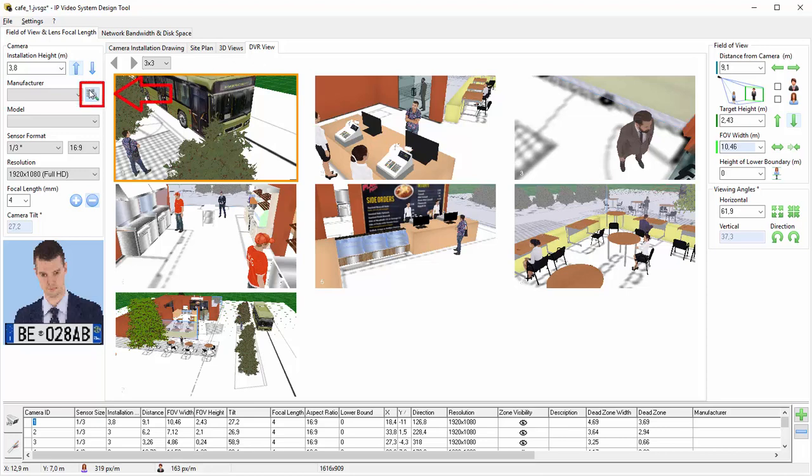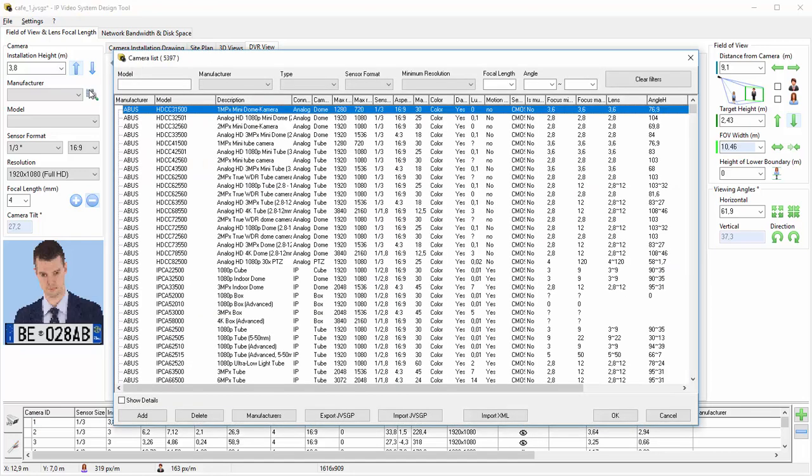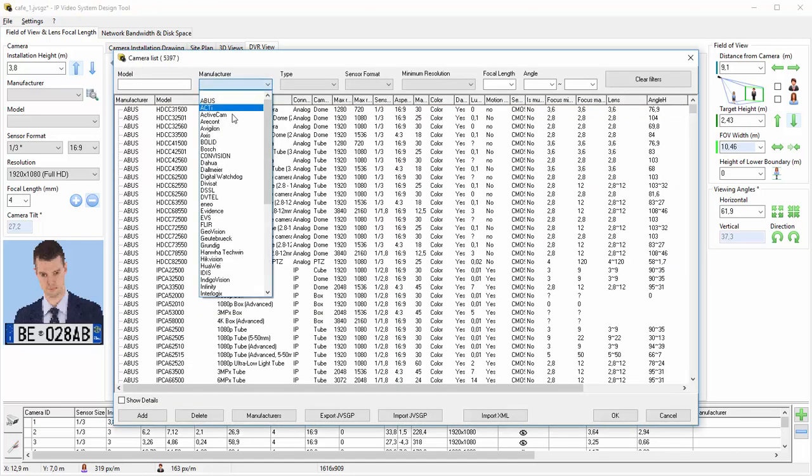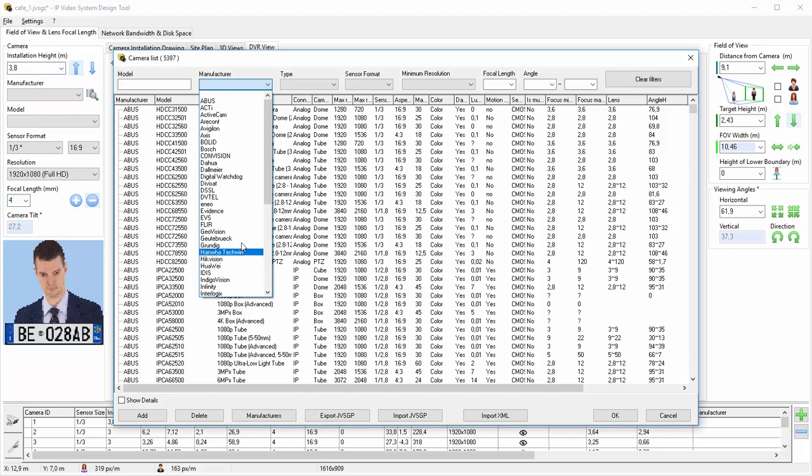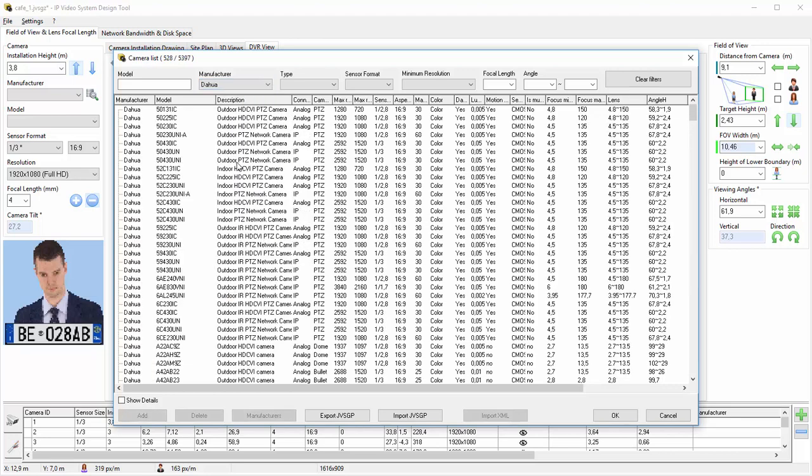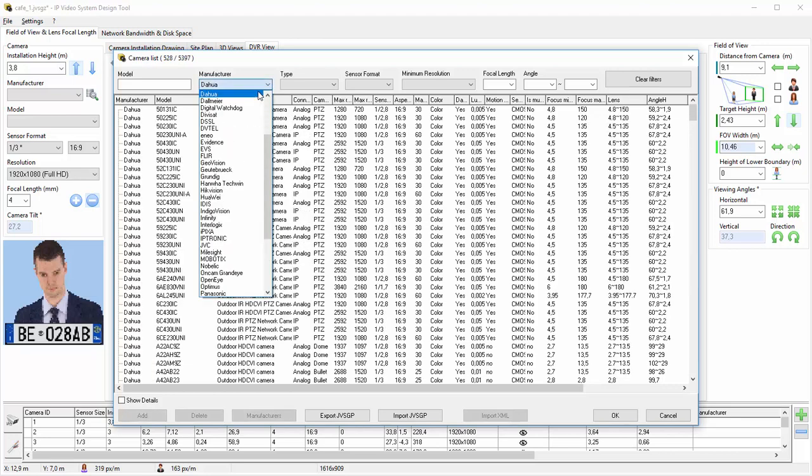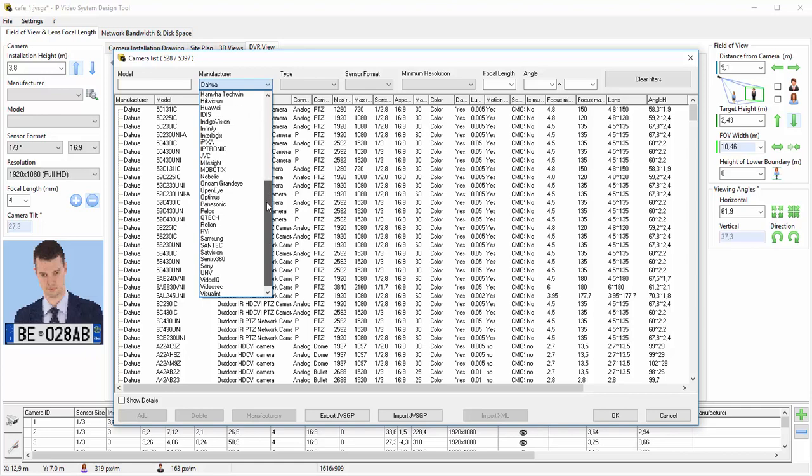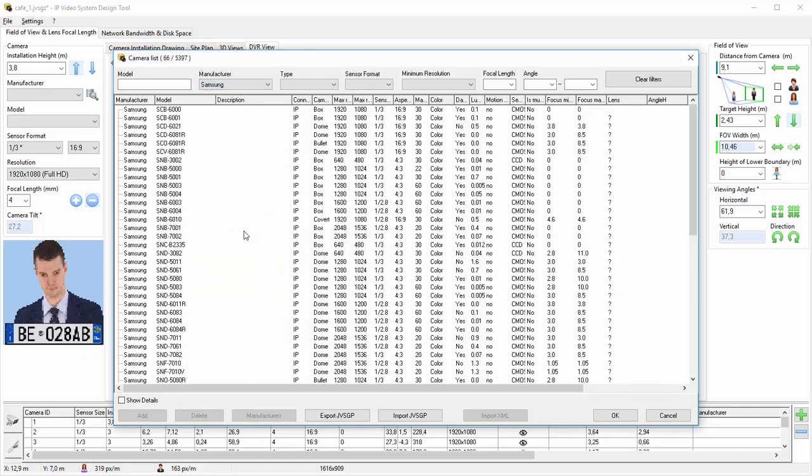Database of Camera Models. After we've finished the camera layout, we can choose a camera model from the list of different manufacturers, based on your exact needs. Currently, we have more than 4,000 popular camera models in the database.